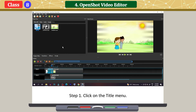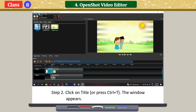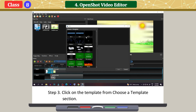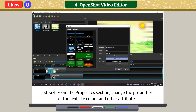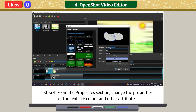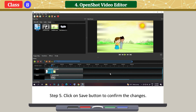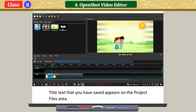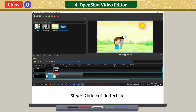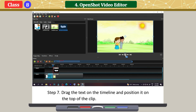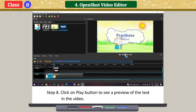Adding text: click on the Title menu and click on Title or press Ctrl+T. The window appears. Click on a template from the Choose a Template section. From the Properties section, change the properties of the text like color and other attributes. The preview window with the changes is shown. Click on Save button to confirm the changes. The title text you have saved appears in the project files area. Click on the title text file, drag the text onto the timeline and position it on top of the clip. Click on Play button to see a preview of the text in the video.